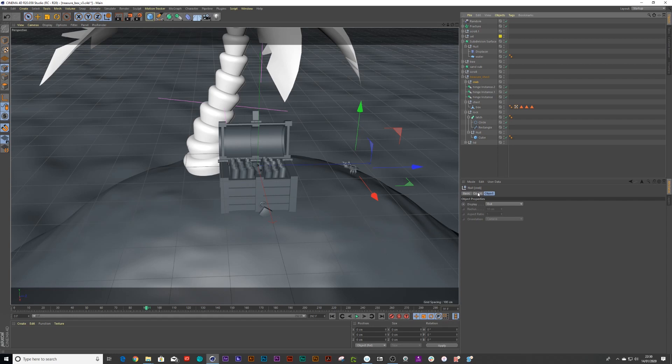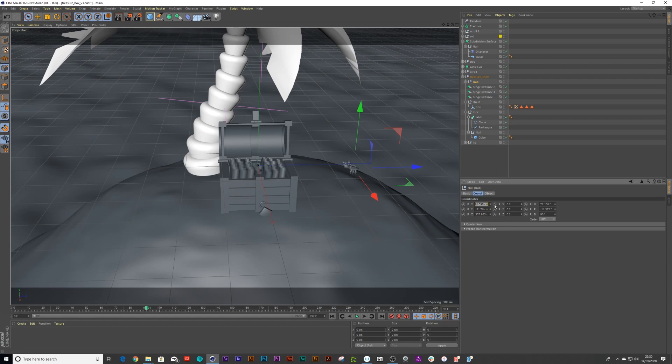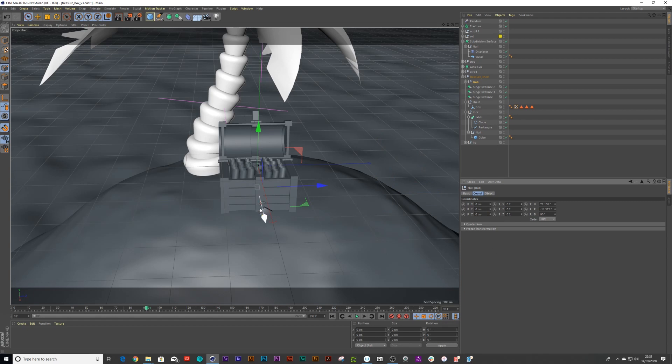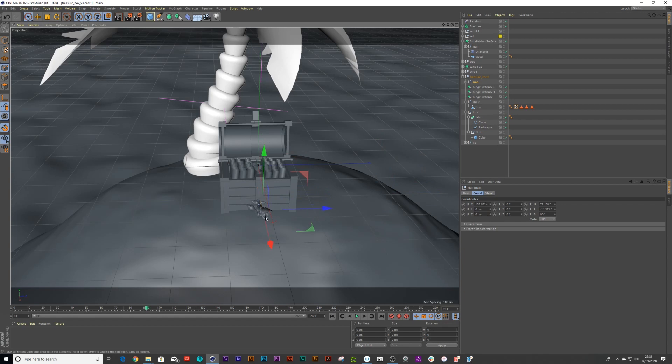And then you can click on your coordinates. And you can select X, Y, and Z, and just bring them to zero. So you zero these out. Right now it's currently smack bang in the middle of the treasure chest. And you can drag them out over there.